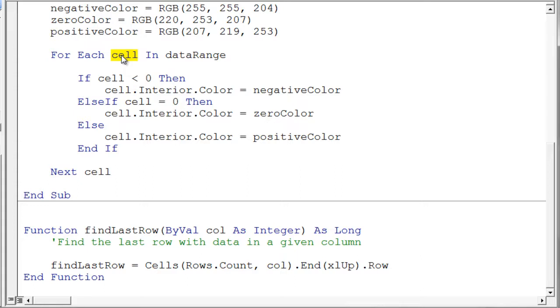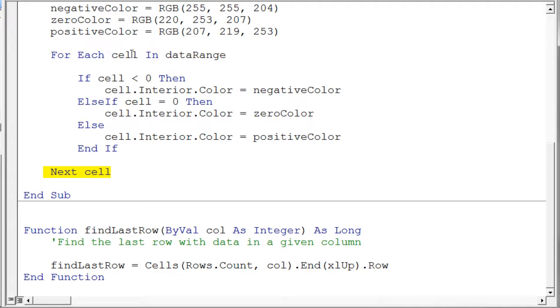And so what we do is we assign each cell in turn. So every time this loop executes and comes around it says next cell, it takes the next cell from the data range and it assigns it and stores it in the variable cell. Then it goes around the loop again, next cell, and it assigns it and stores it into the cell and it just keeps doing that until it is processed every cell.